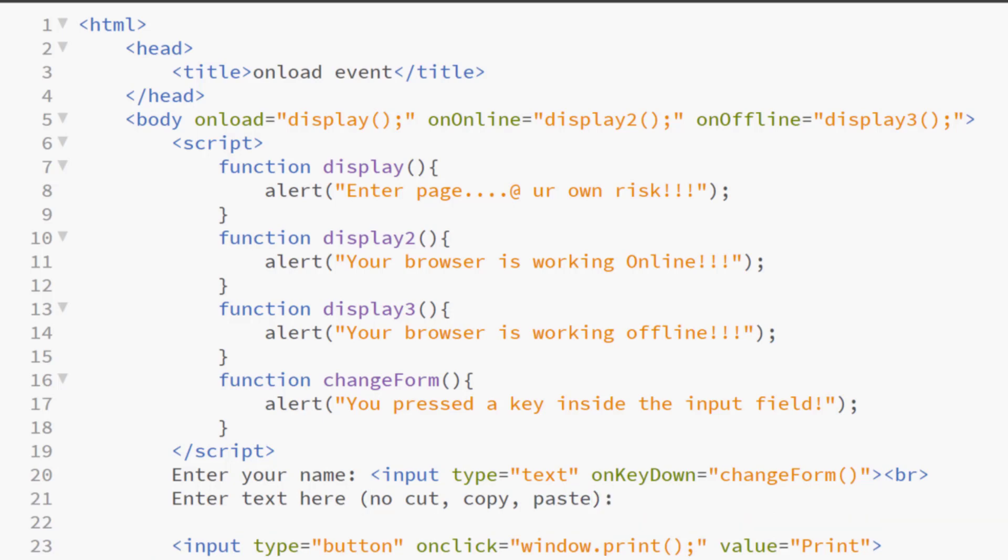So, we will now learn how you can disable the cut, copy, and paste. You might have noticed in some software, especially in exam taking software, we disable the cut, copy, paste.